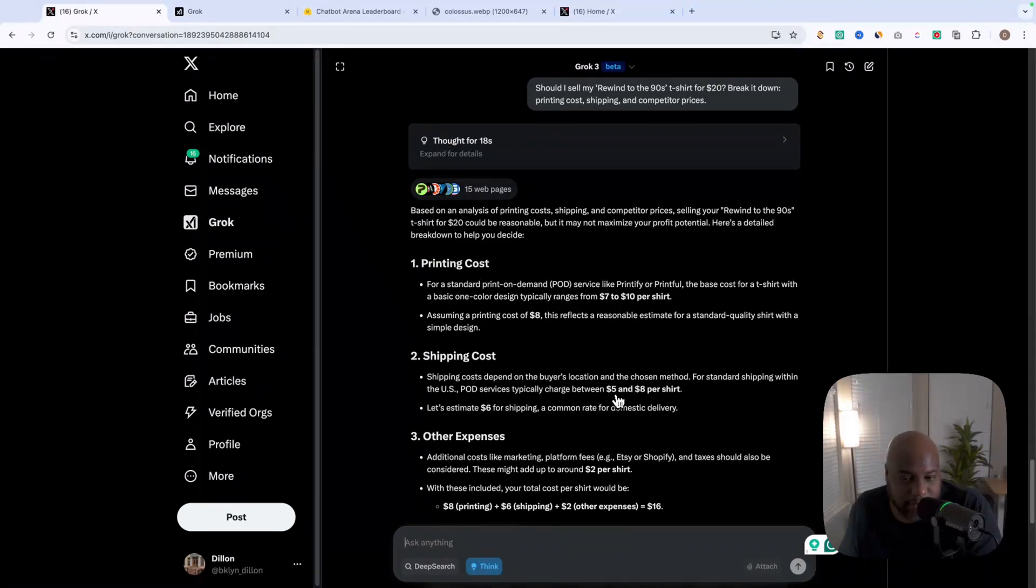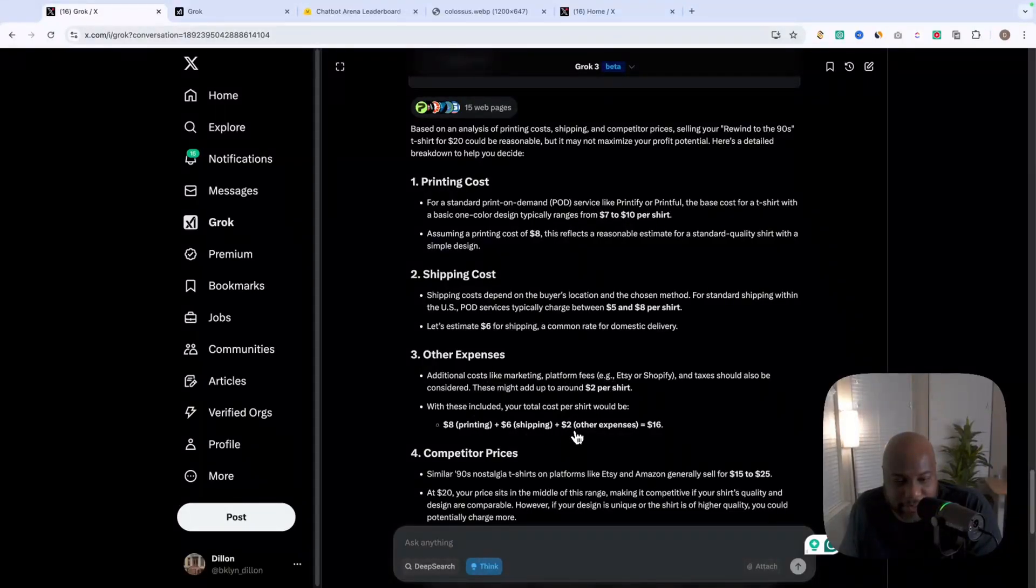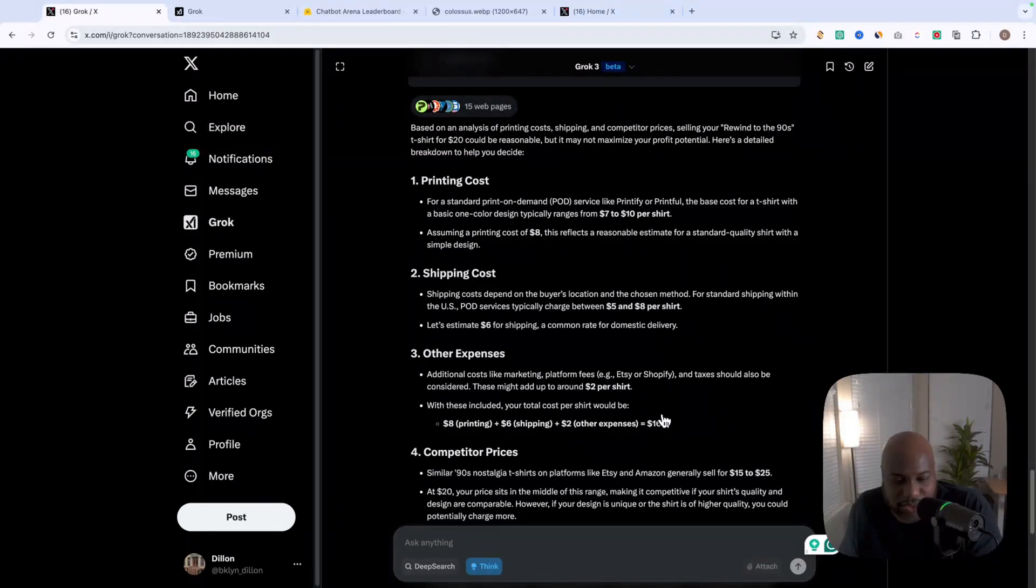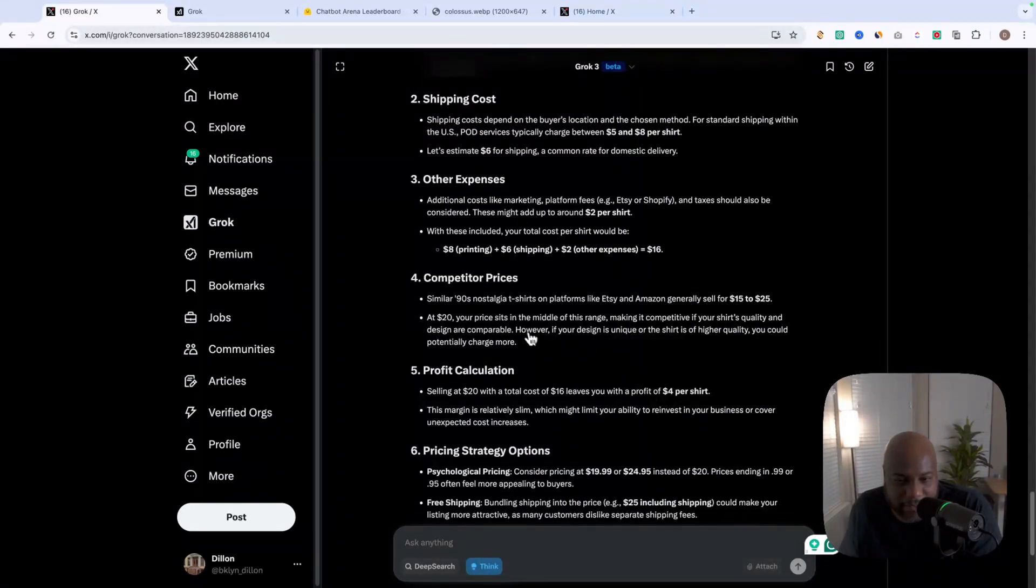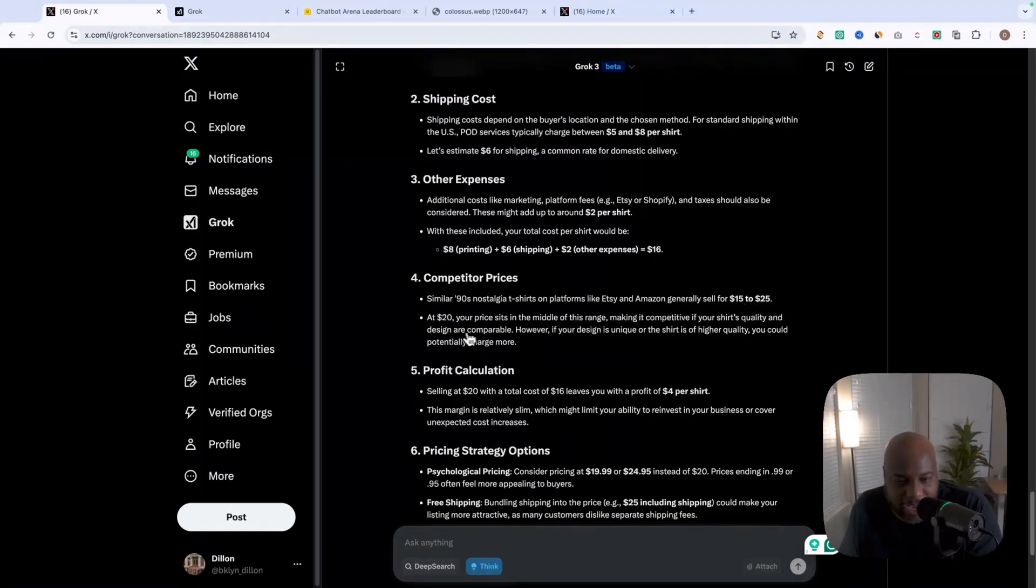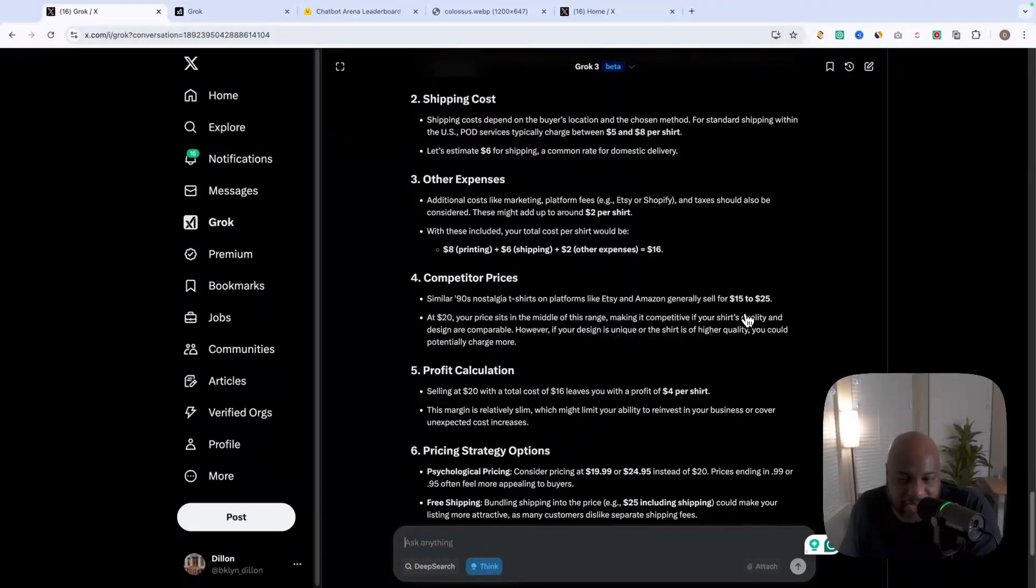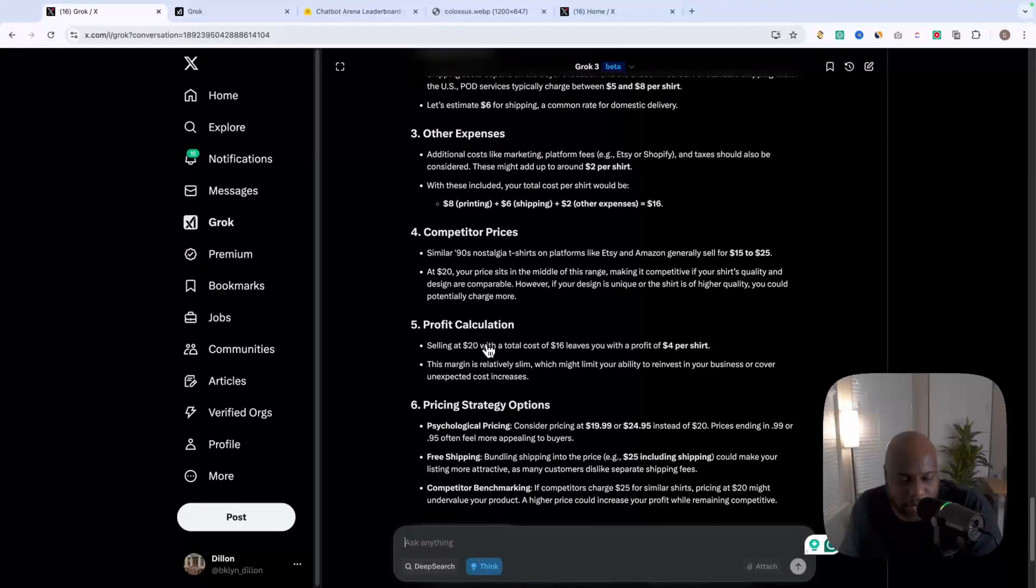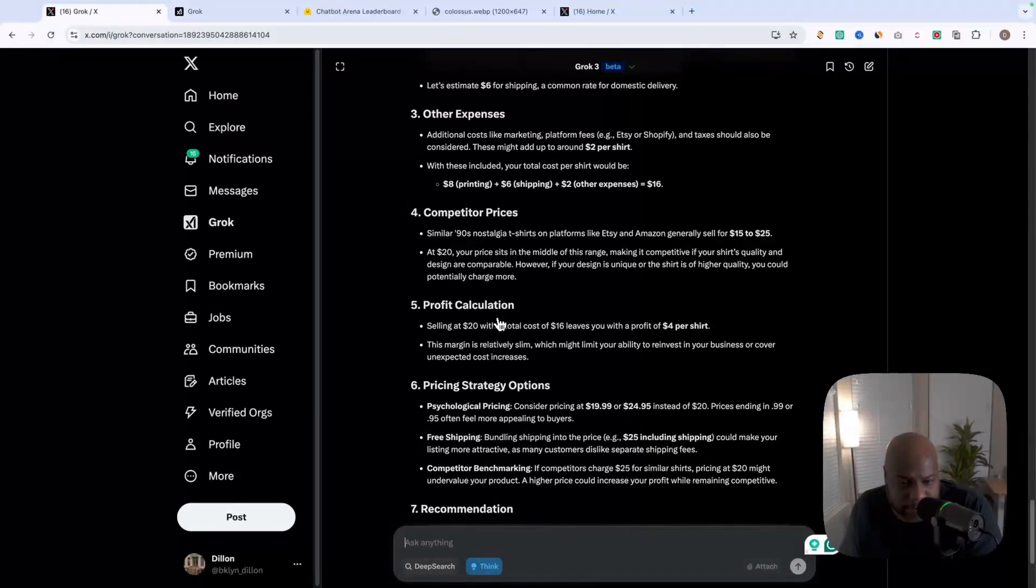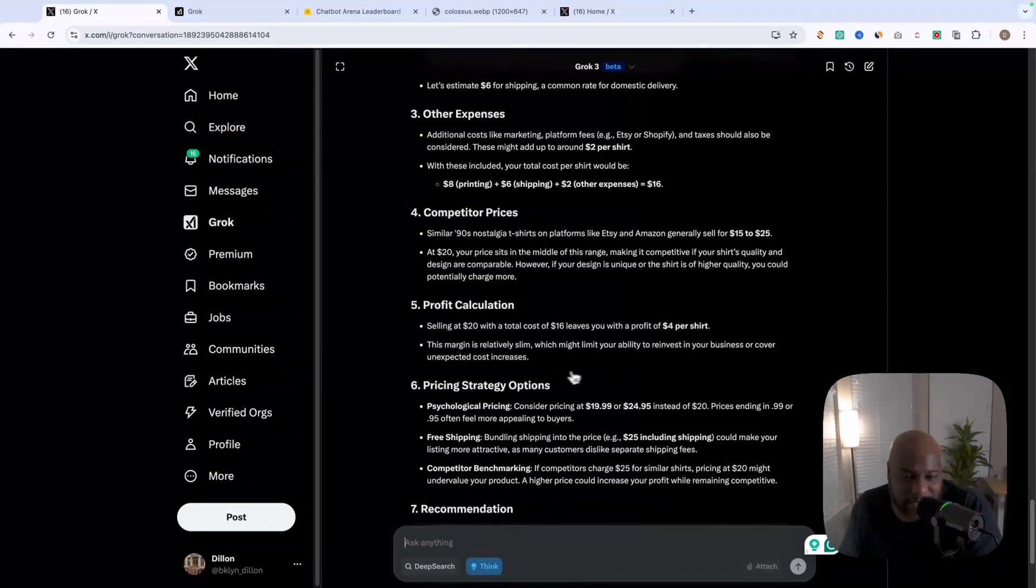So printing costs are giving us a typical range of seven to $10 per shirt. And we're going to factor shipping costs. So it kind of thought through all of the relative things we need to think about five and $8 per shirt. And then as far as other expenses and factoring that as a $2 charge, eight plus six plus two equals 16. And as far as competitive pricing, generally there's a range of 15 to 25 at $20. It says that we sit in the middle, making it competitive. However, since our design is unique, we could potentially charge more. So that's awesome insight there.